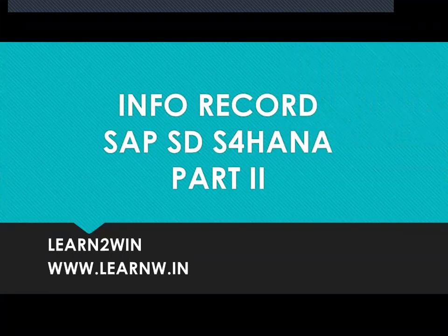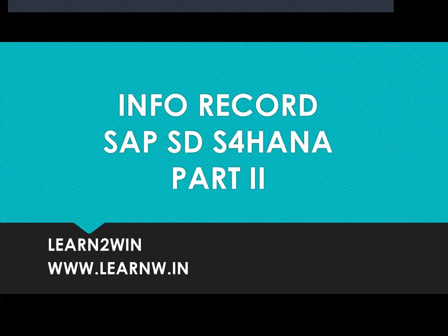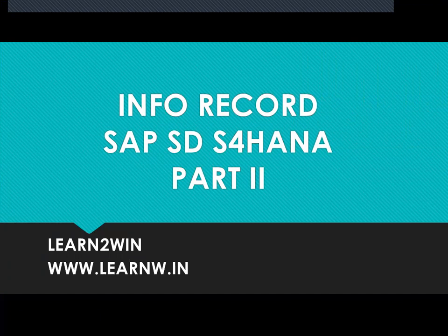Hello everybody, today we are going to see customer material info record in SAP SD S4HANA. This is part 2 video, part 1 already I have uploaded so you can watch that.